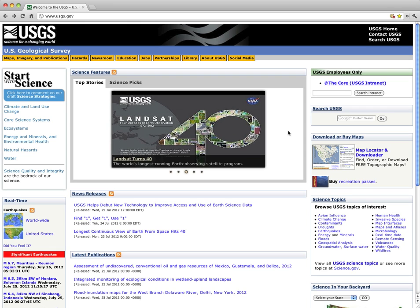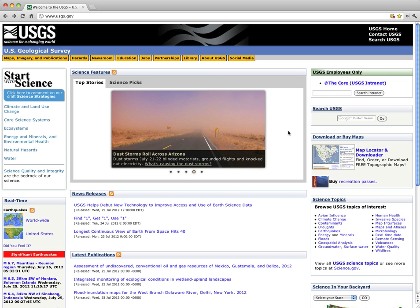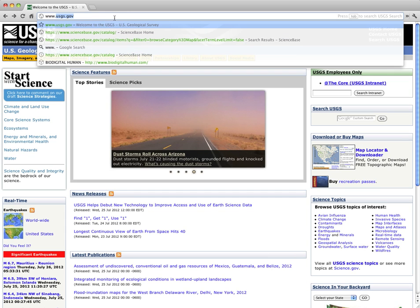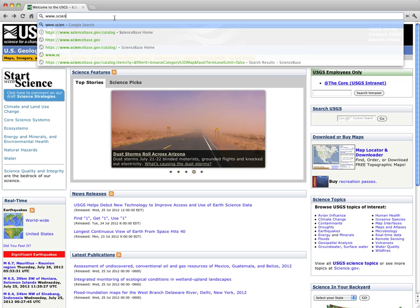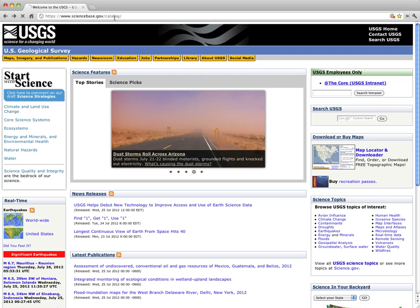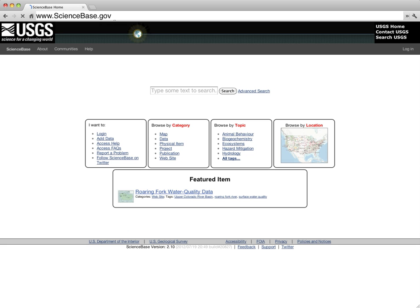This video will demonstrate the techniques used to browse records, navigate search results, and discover basic information about cataloged records. Begin by opening ScienceBase Catalog. In ScienceBase Catalog, there are two basic methods for finding resources: searching and browsing.